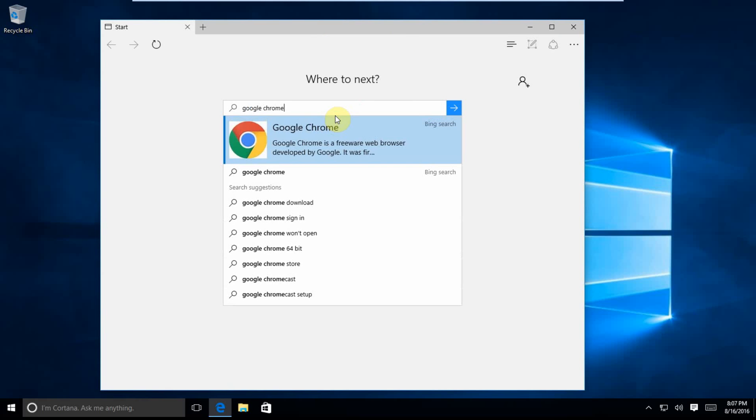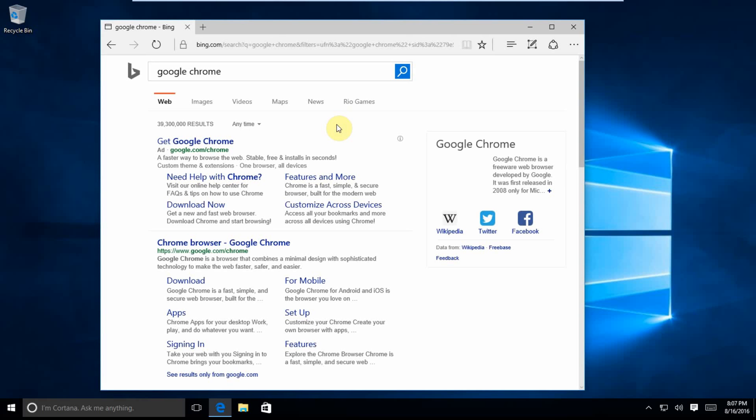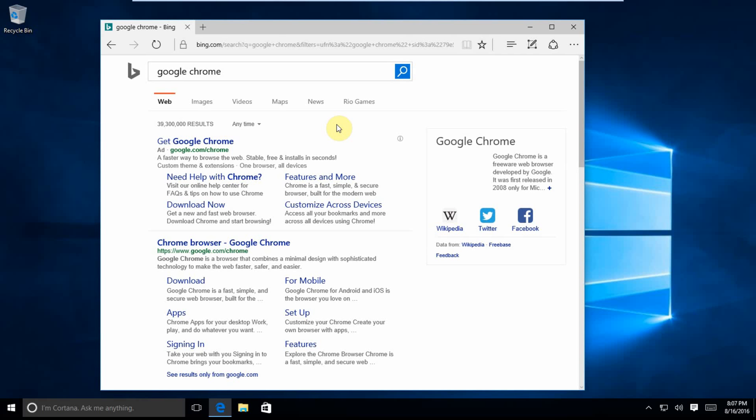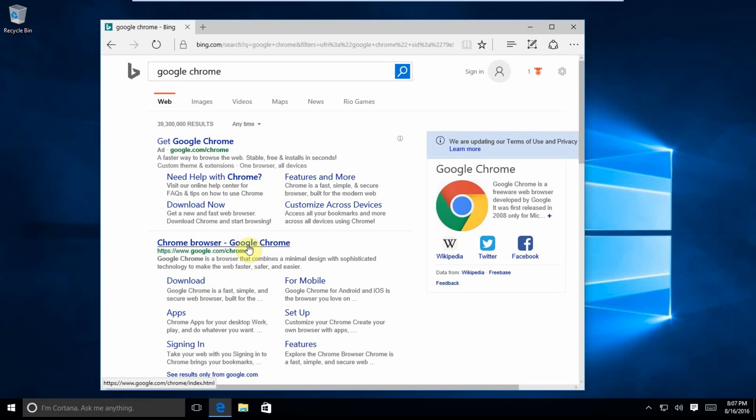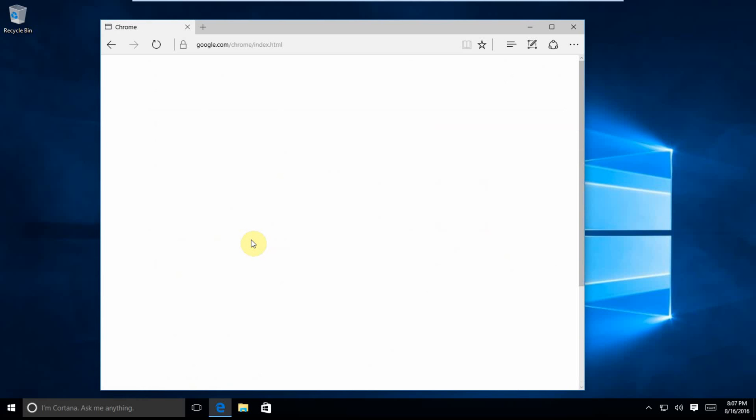Of course, we're on Bing search. Notice we get Google Chrome, and we're going to click that in our browser.